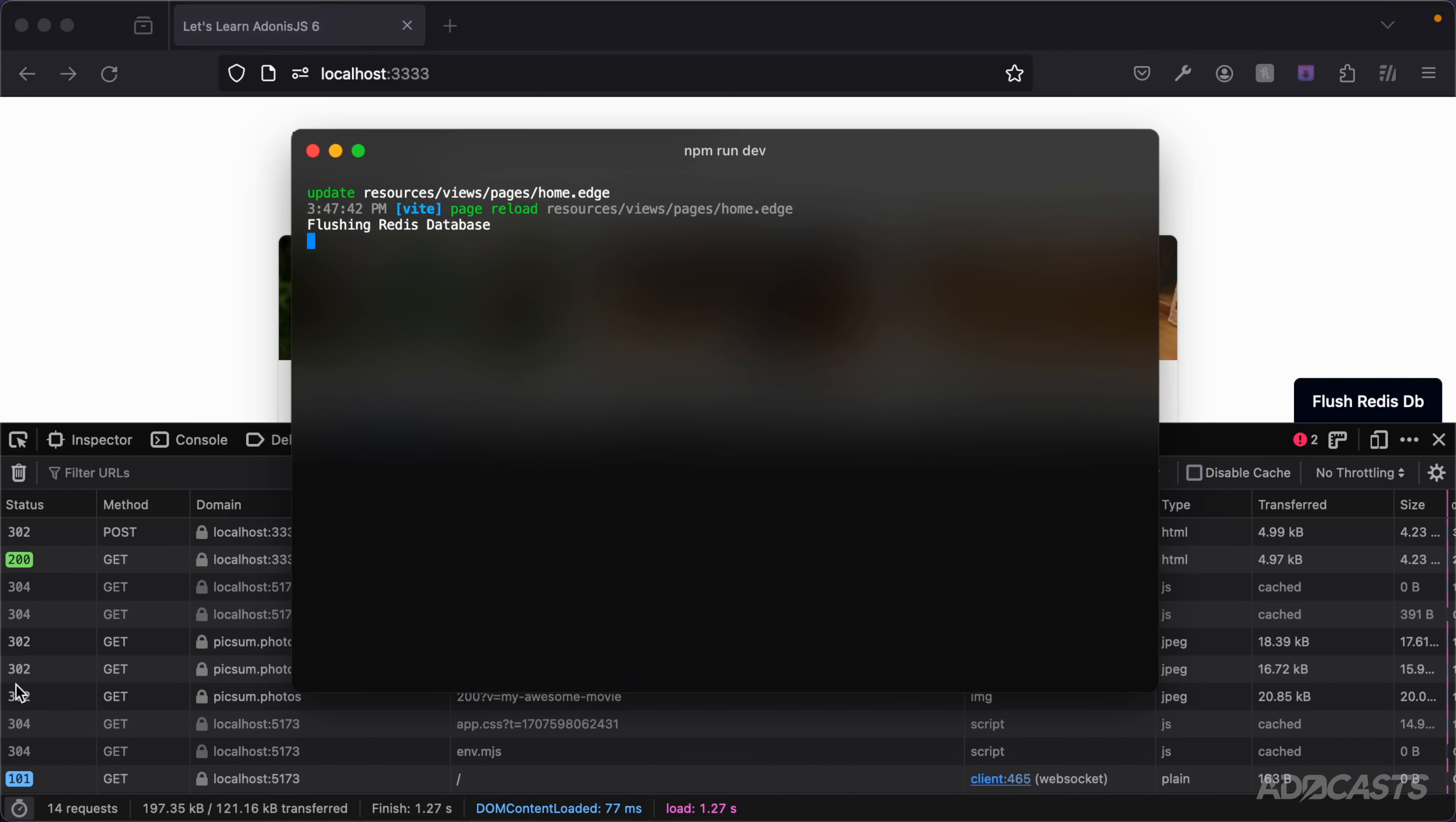We can dive back into our terminal to ensure that everything worked correctly. And sure enough, we reached our flushing redis DB console log, ensuring that we actually entered the route handler for our redis flush route handler.